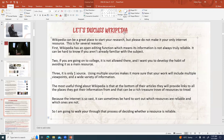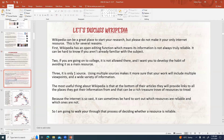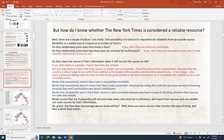Because the internet is so vast, it can be kind of hard to sort out which resources are reliable and which ones are not. It's an ongoing issue, and I just wanted to tackle it while we're doing a research project.